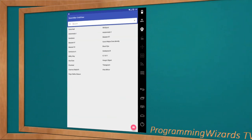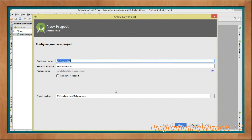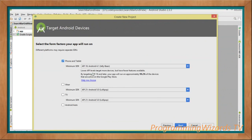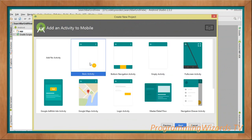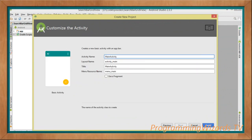Let's get started. The first thing we're going to do is create our project. We're targeting Jelly Bean and above - it supports 99.2% of devices. For the template, we're going to start with the Basic Activity, which will give us a toolbar and the app bar layout into which we're going to add our search bar. Click Next, then Finish.